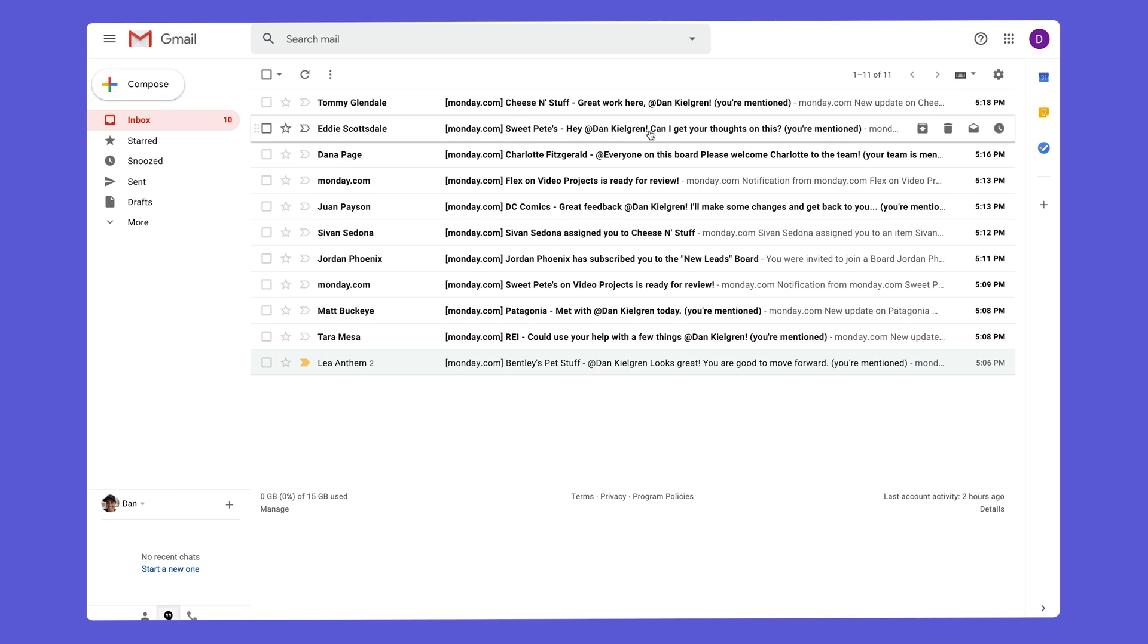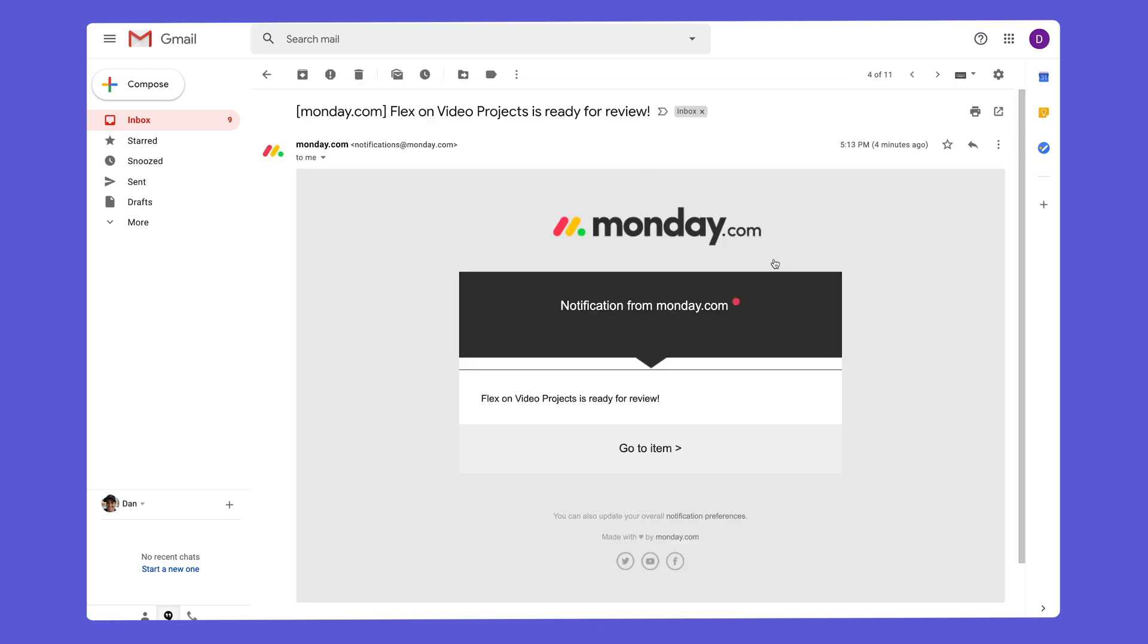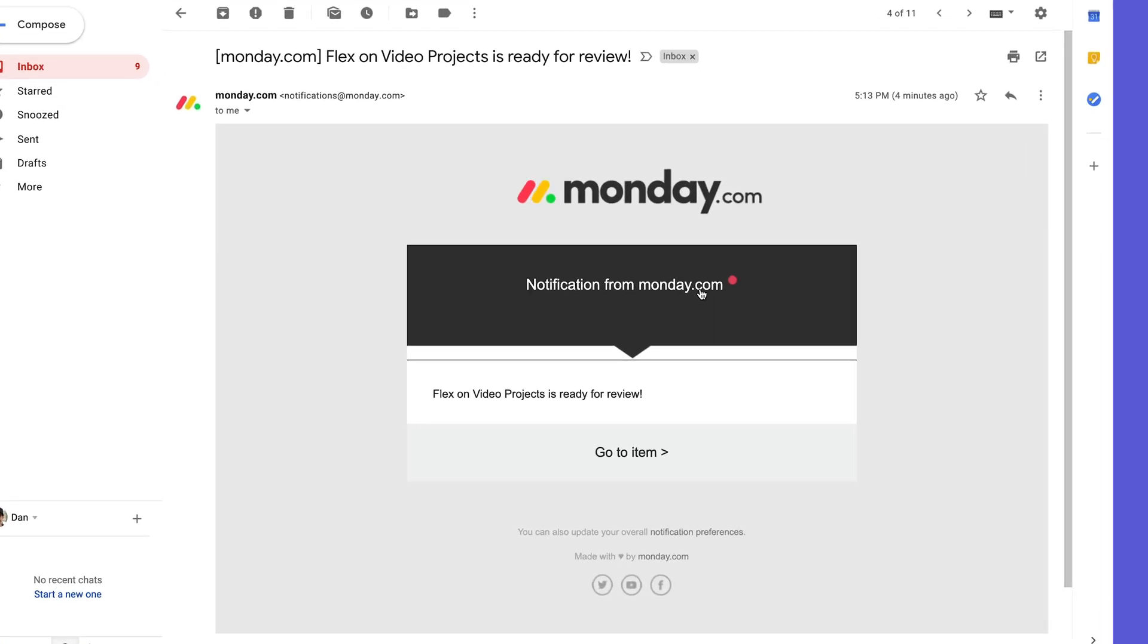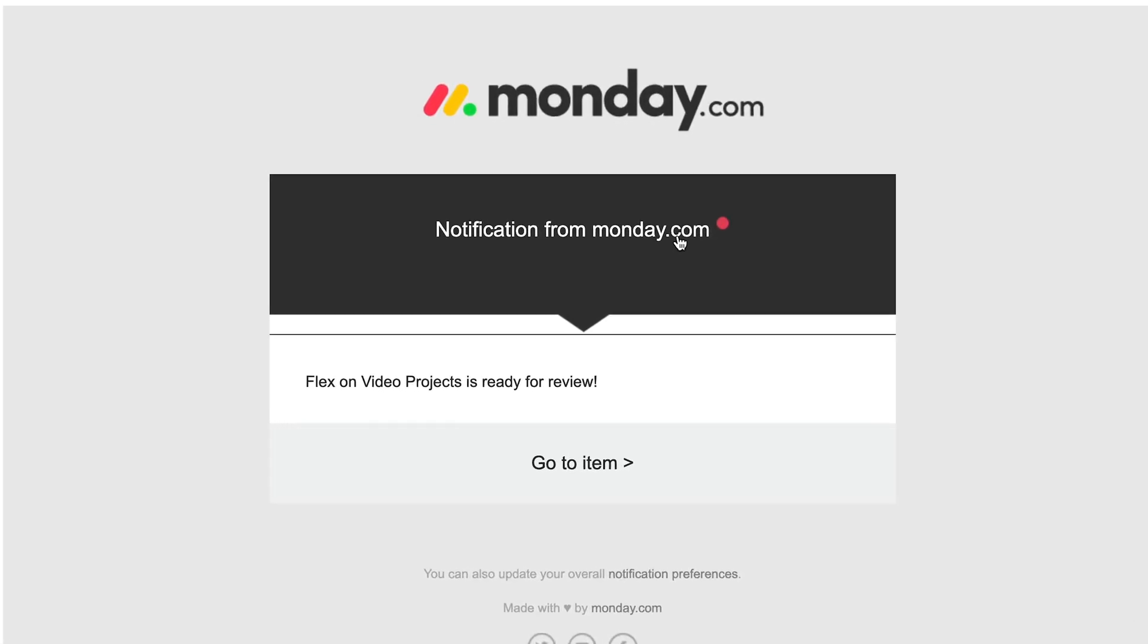Depending on your use case you may prefer to digest information via email. Fear not! Our email notifications have you covered.